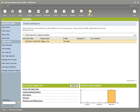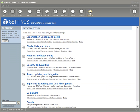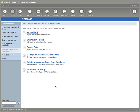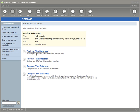To do the backup, I'm going to go to the Settings area of Giftworks. Depending on your version, this menu may be slightly different, but you'll want to find the place where you can back up your database. For me, it's under Importing, Exporting, and Data Management. I'll select Manage My Giftworks Database and click on Backup the Database.